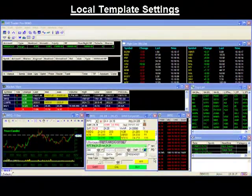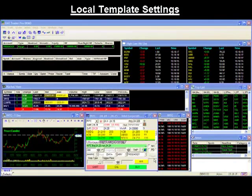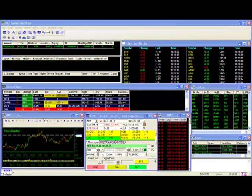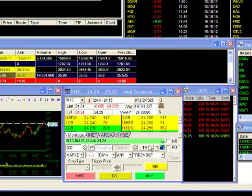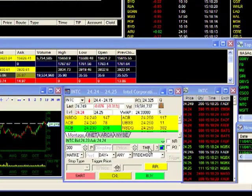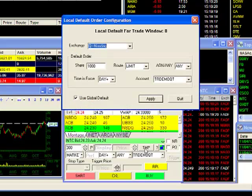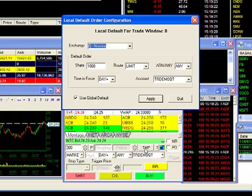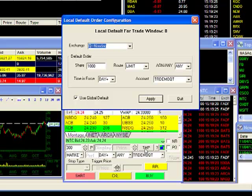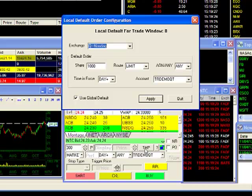Local template settings are used only on the specific trade montage that it's configured on. To configure the local template, do a right click on the TMP button to bring up your local default order configuration window. Here, you can create your default trade parameters for the different markets you trade.